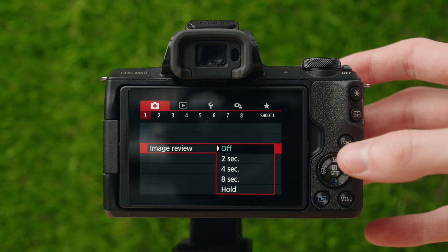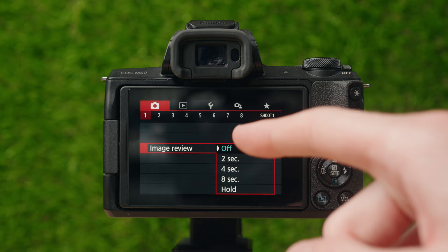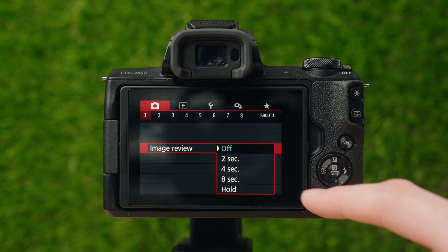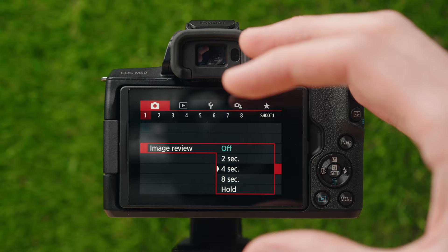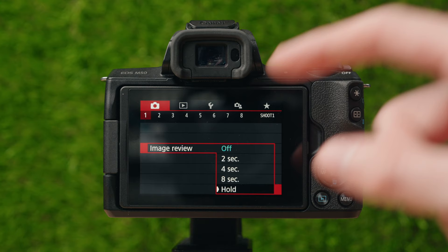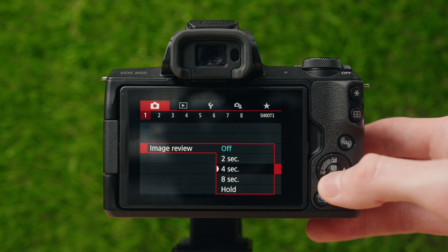Image review lets you choose whether the photo pops up on screen right after you take it. If it's off, you take a photo and it won't show anything — you'd have to go into the playback menu. If you set it to 2, 4, or 8 seconds, or hold, it'll bring up the image on screen for that duration before returning to shooting mode. I set this to off personally, but it's based on preference and doesn't affect quality.